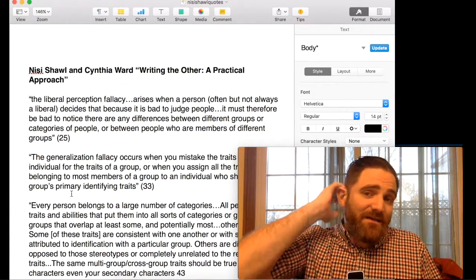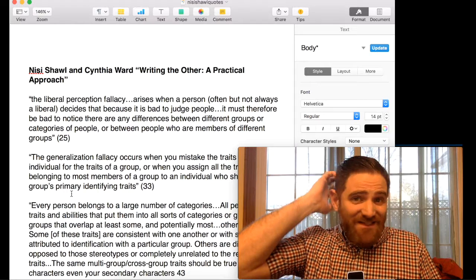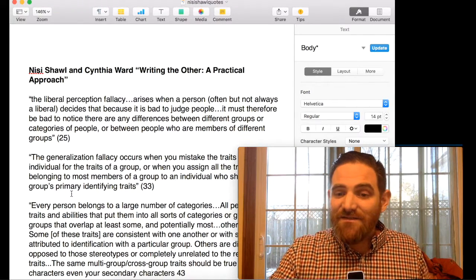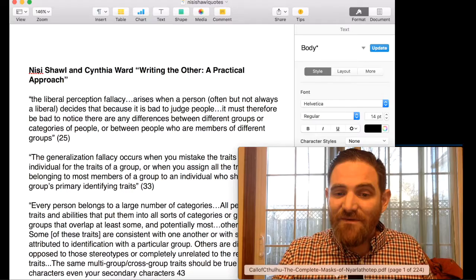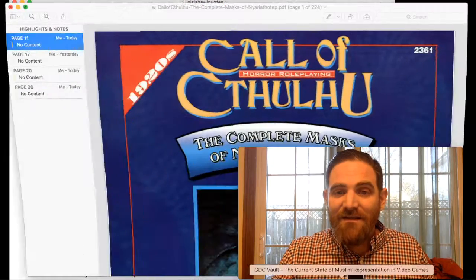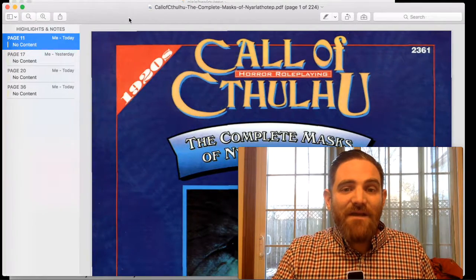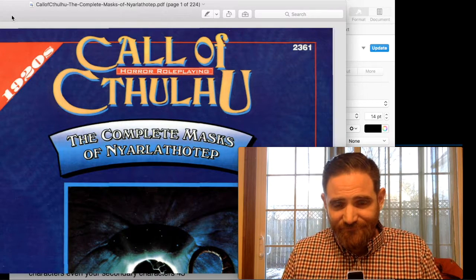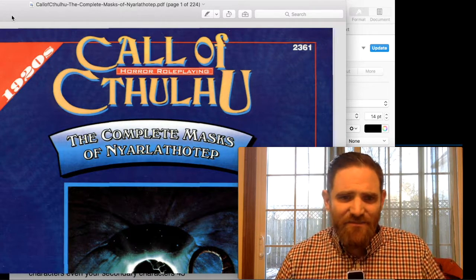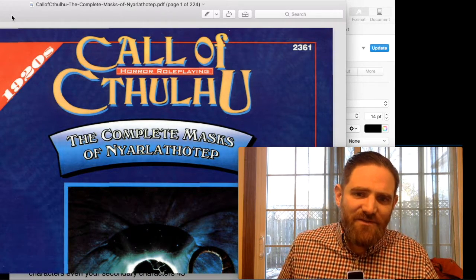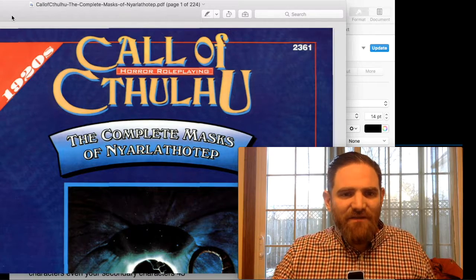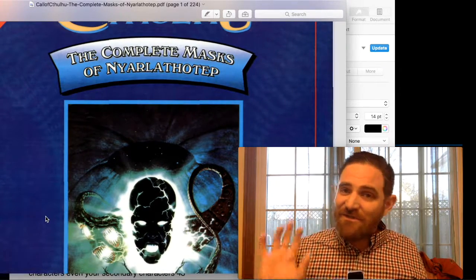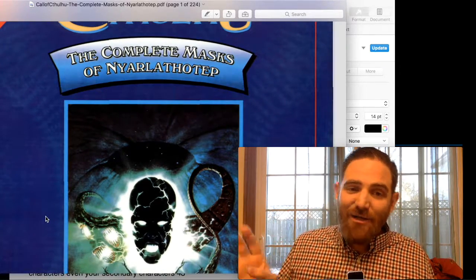Those are the three things not to do when you're world-building: don't make all the bad guys of a certain group; don't make all the people of a certain group under-realized as people; and don't take all the characteristics of a certain group and fetishize them. Now let's take a look at a couple of games and see how they do along these lines. We'll look at Masks of Nyarlathotep — a vaguely Egyptian name given to an evil god from outer space, which is already a problem.